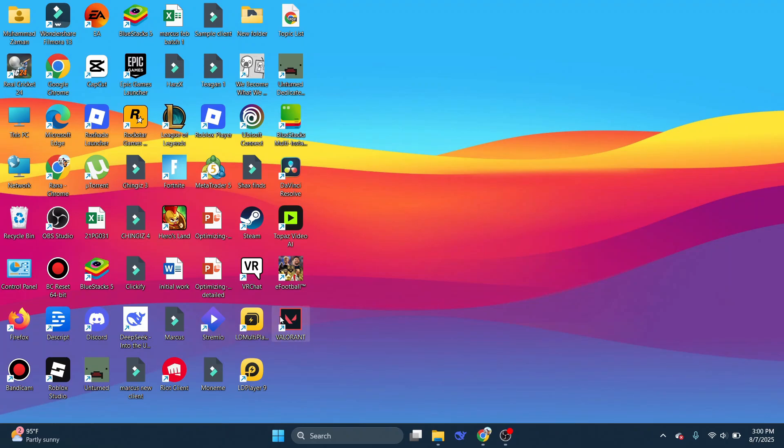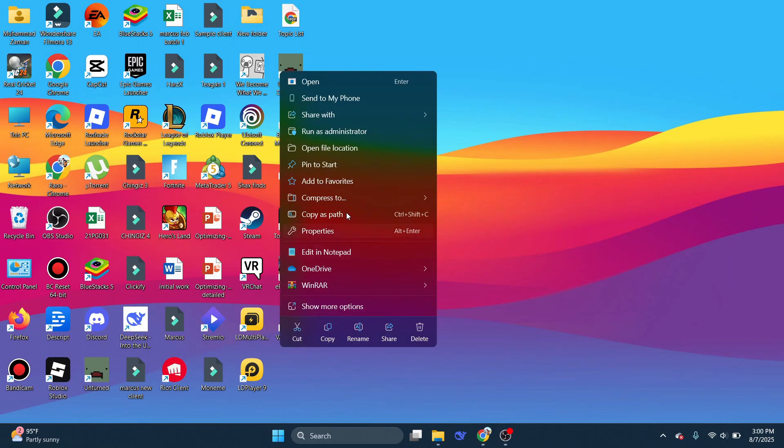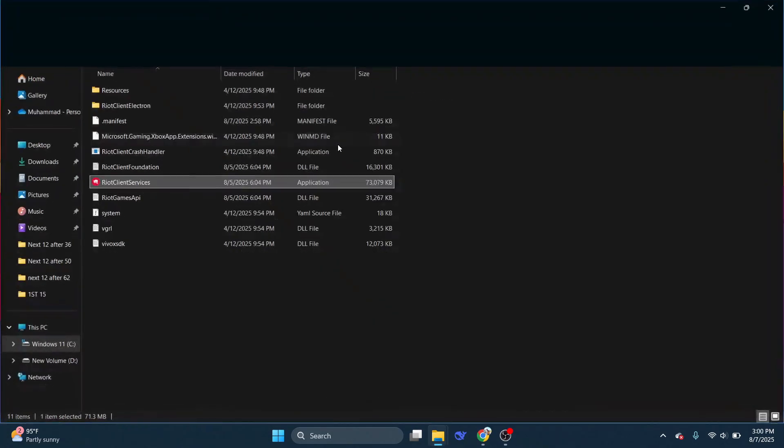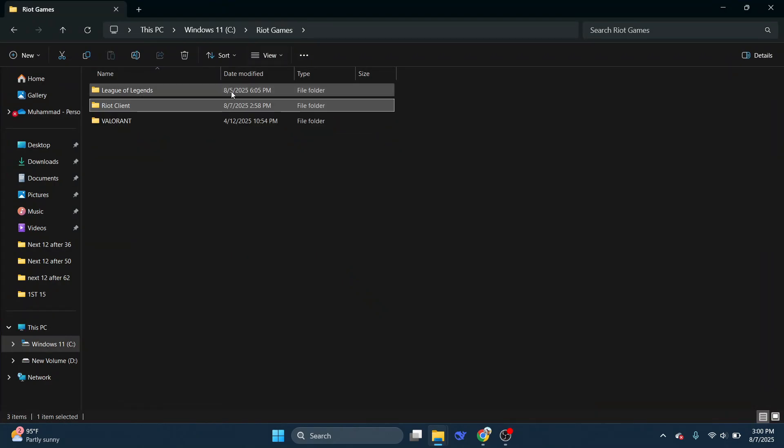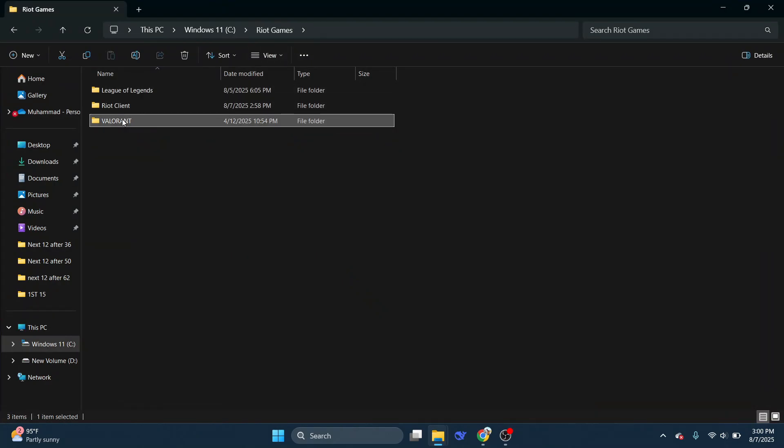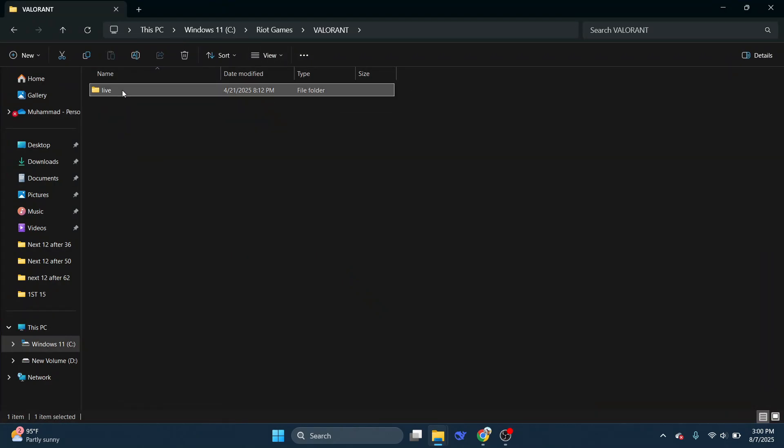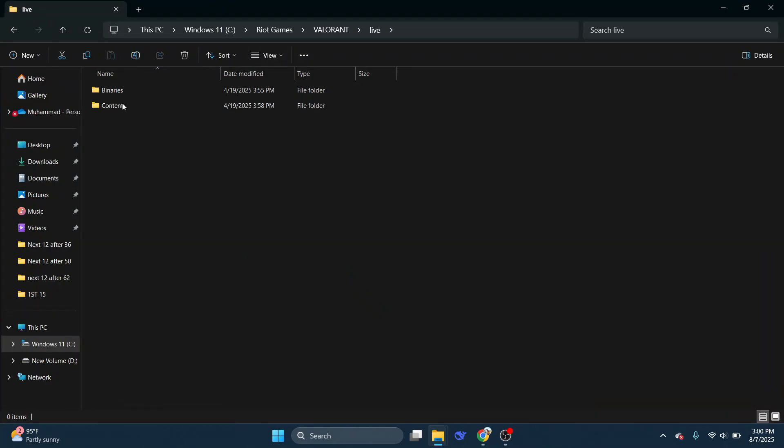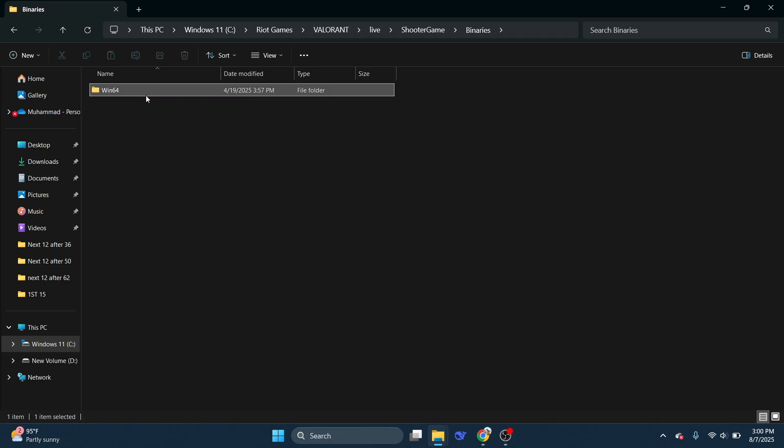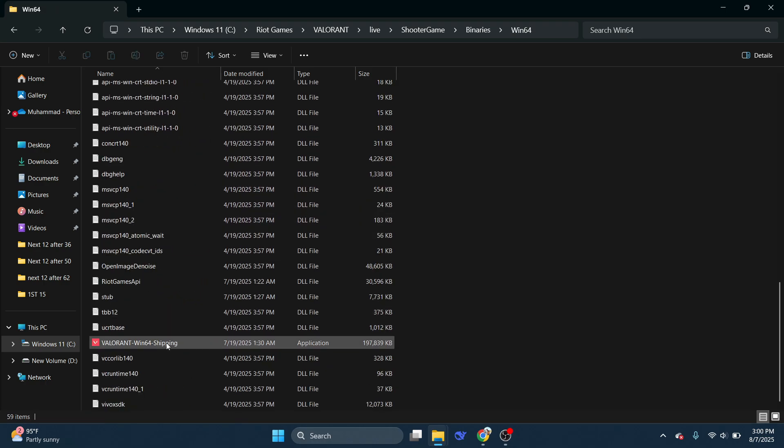After that, right-click on Valorant, go to Open File Location, then go to Riot Games. Inside it, go to Valorant, then go to Live, then Shooter Game, go to Binaries, Win64, and scroll down until you have Valorant Win64 shipping.